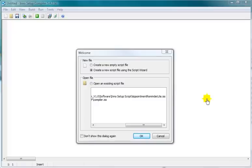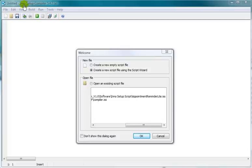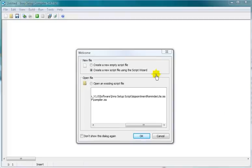As I stated on the web page, and the URL to that web page is below the video here, you can go to Inno and get the Setup Compiler. Make sure that you get the Quick Start version. The Quick Start version has a script wizard built into it and it will make things a lot easier for you.